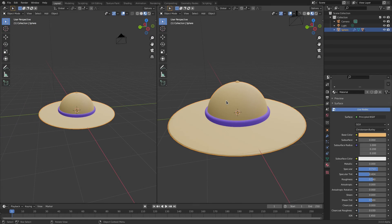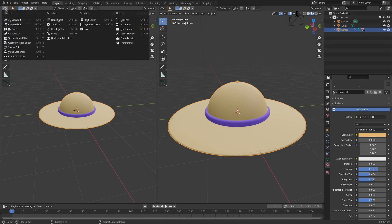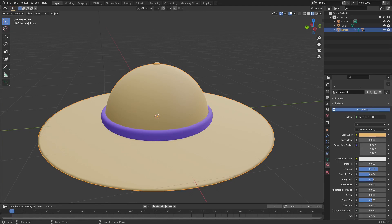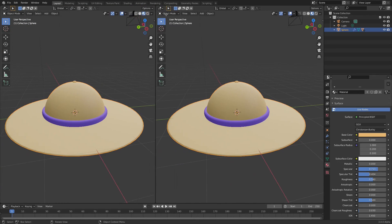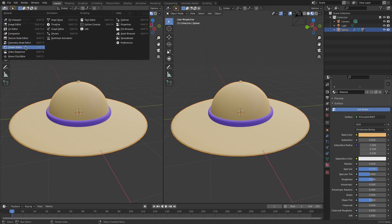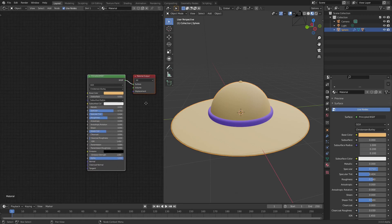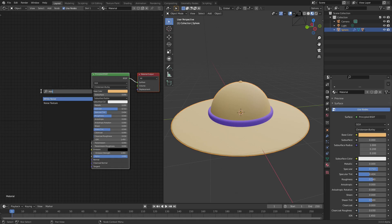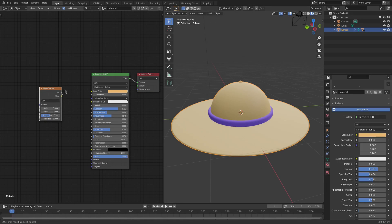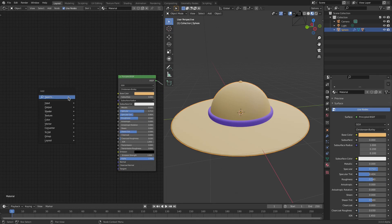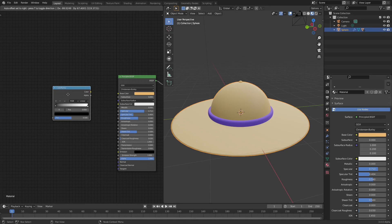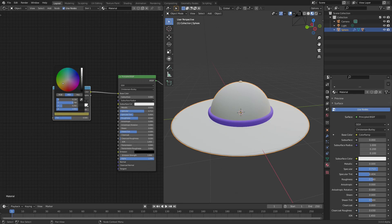The hat color is a bit flat, so let's add some noise. Split the window by putting the cursor in the top-left corner until it turns to a plus, then split it and change the left side to the Shader Editor. Hit Shift+A and search for a Noise Texture, then add a Color Ramp node, plug the Color into the Base Color, and re-add that tan color with a second darker color to vary between.